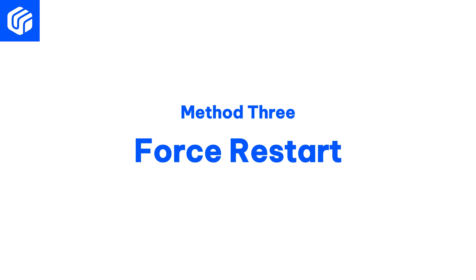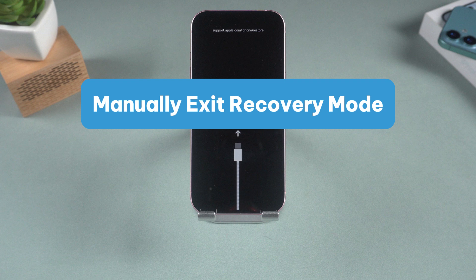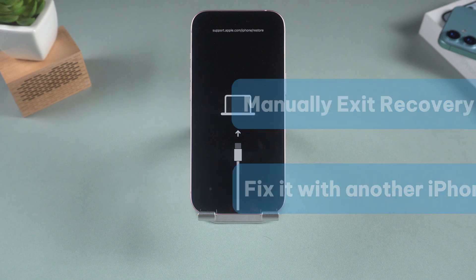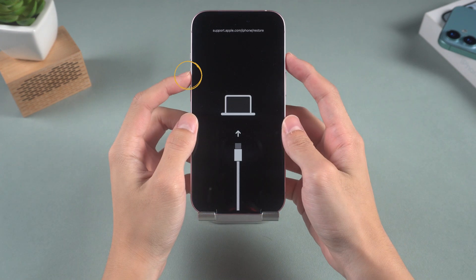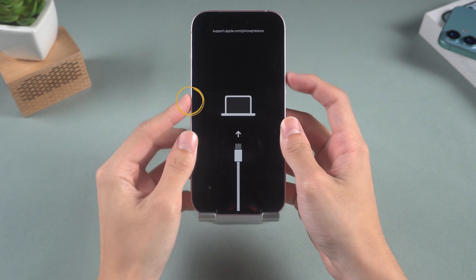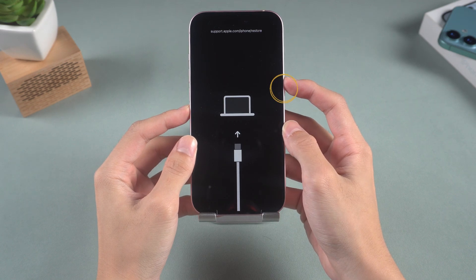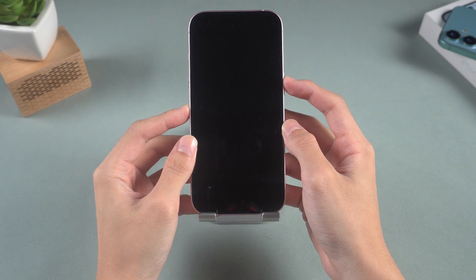Method 3: Force Restart. If you don't have a computer, you can manually reboot your iPhone. To perform a force restart, click the Volume Up button, then Volume Down, then press and hold the Side button until the Apple logo appears, and your phone should return to normal.